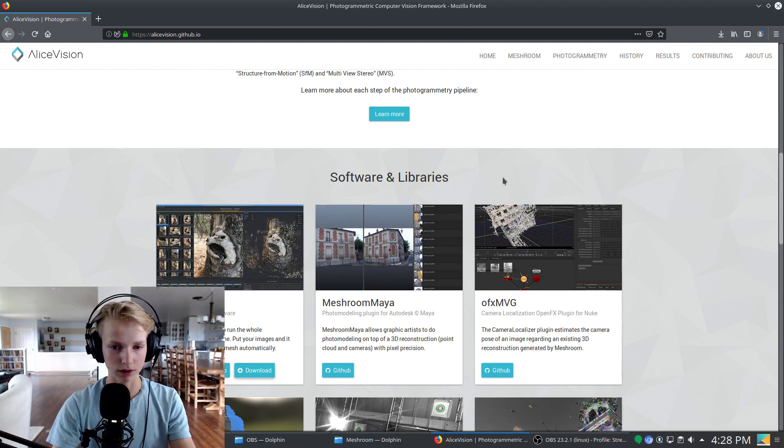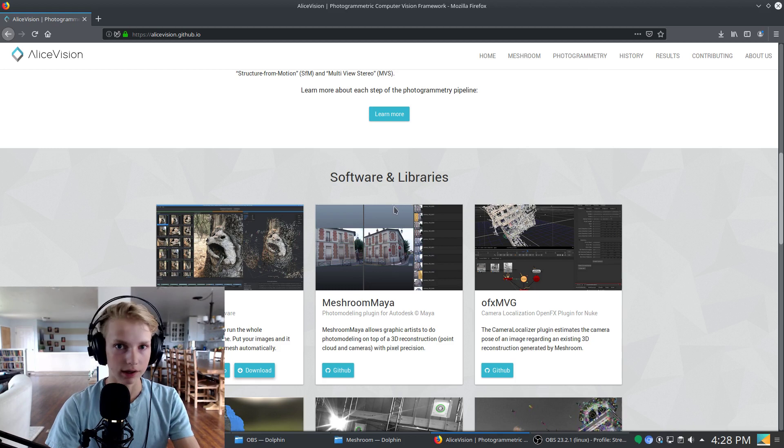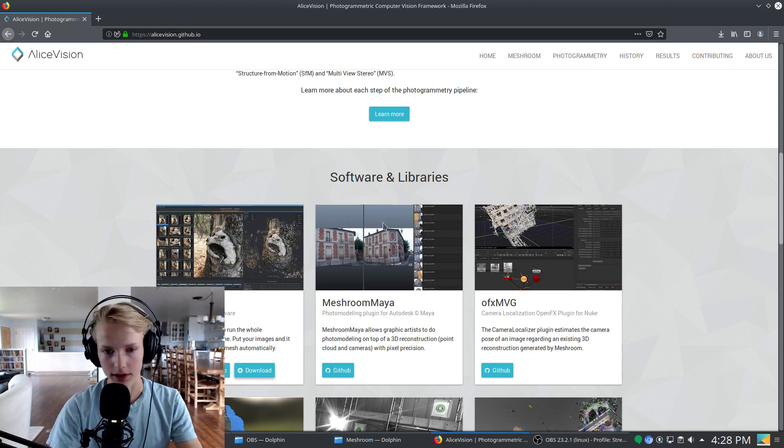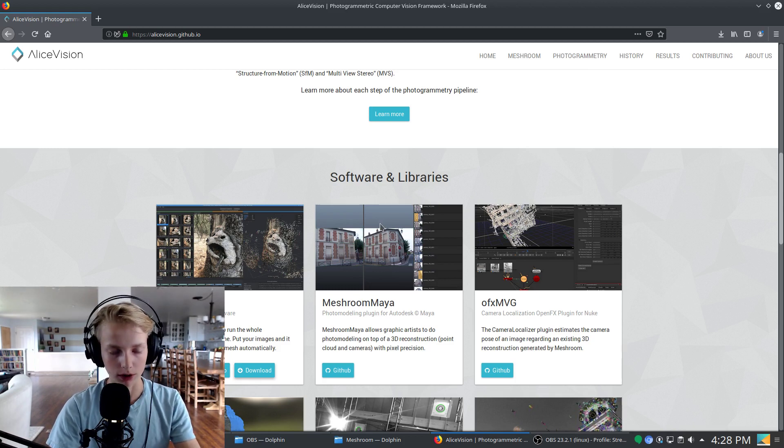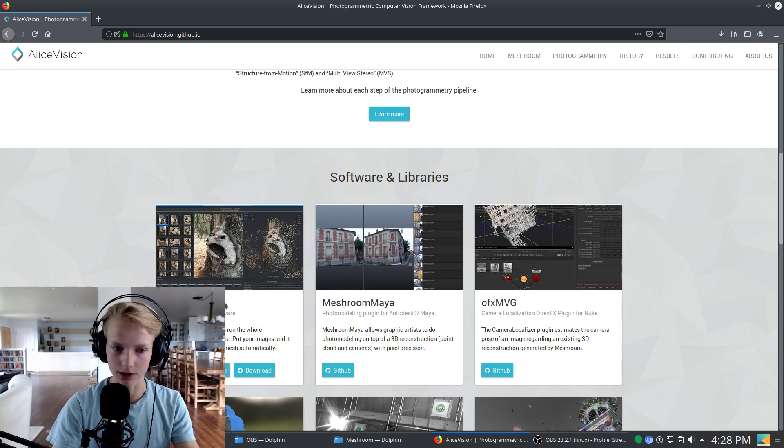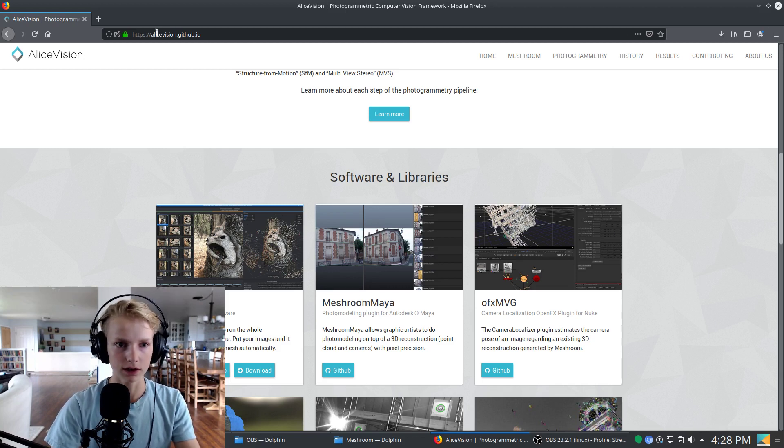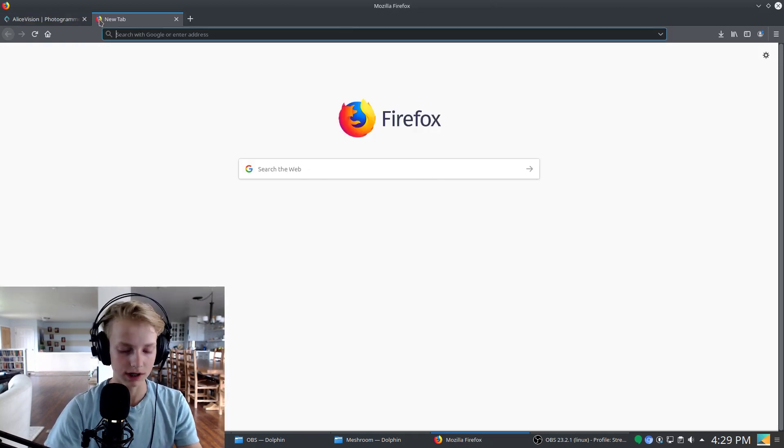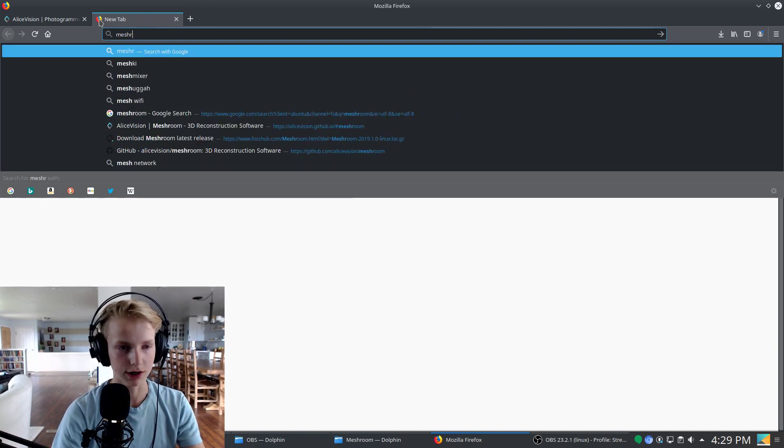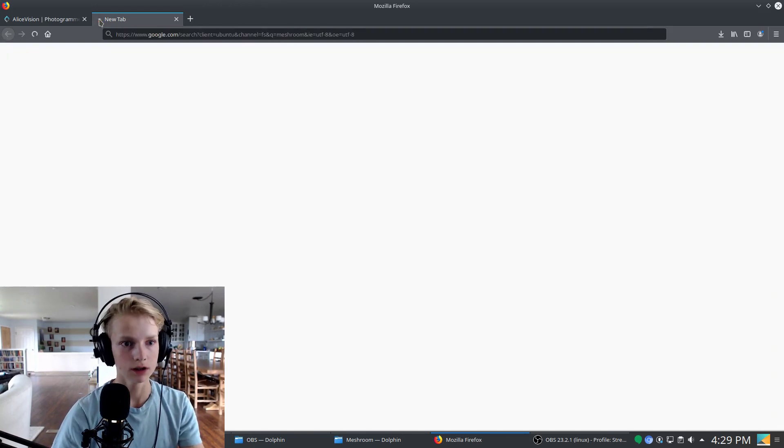Although the method we're going to be using will not require any special equipment, any camera will work. We're using a free software called Meshroom. It's free and open source and you can find it on the alicevision.github.io website or just search Meshroom on any search engine and here it is.